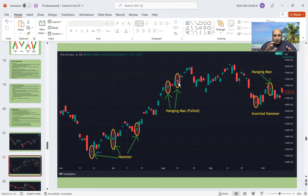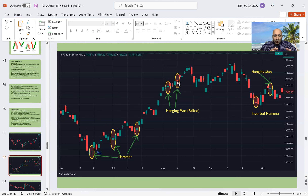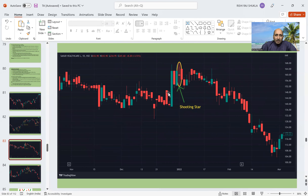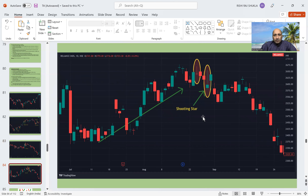There are indicators and volume analysis which we can use to maximize our probability. We will learn about the use of indicators and volumes in coming videos. For now, we are concentrating on the formation and its impact. Here we also see an inverted hammer forming after a downtrend, followed by a small uptrend. Then a hanging man appears, followed by a downtrend. In another example, a shooting star forms after a small uptrend and then a downtrend continues.